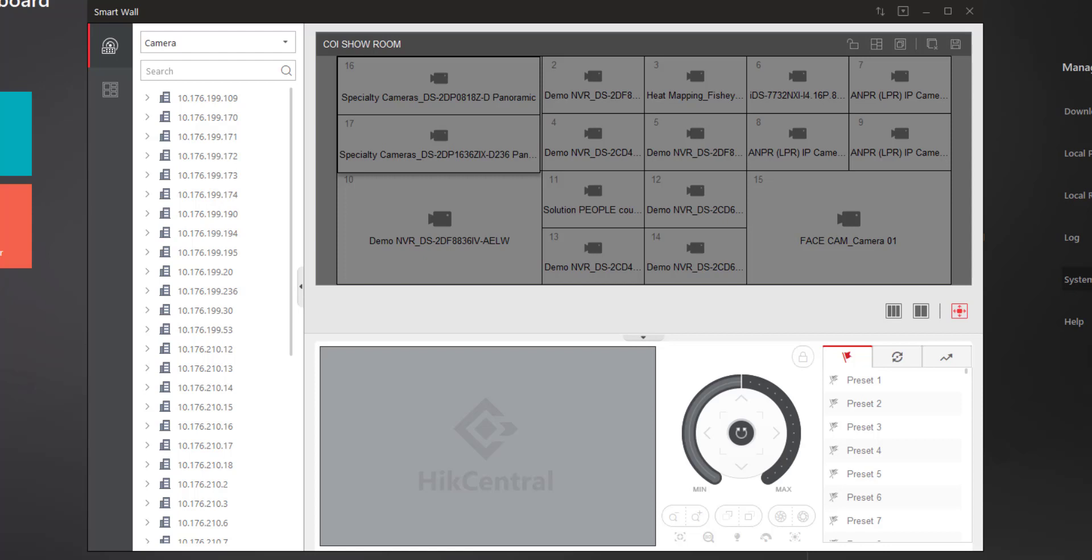In Control Client you have the ability to manipulate the SmartWall to set up different sections, different splits, roaming windows, etc., through this interface.